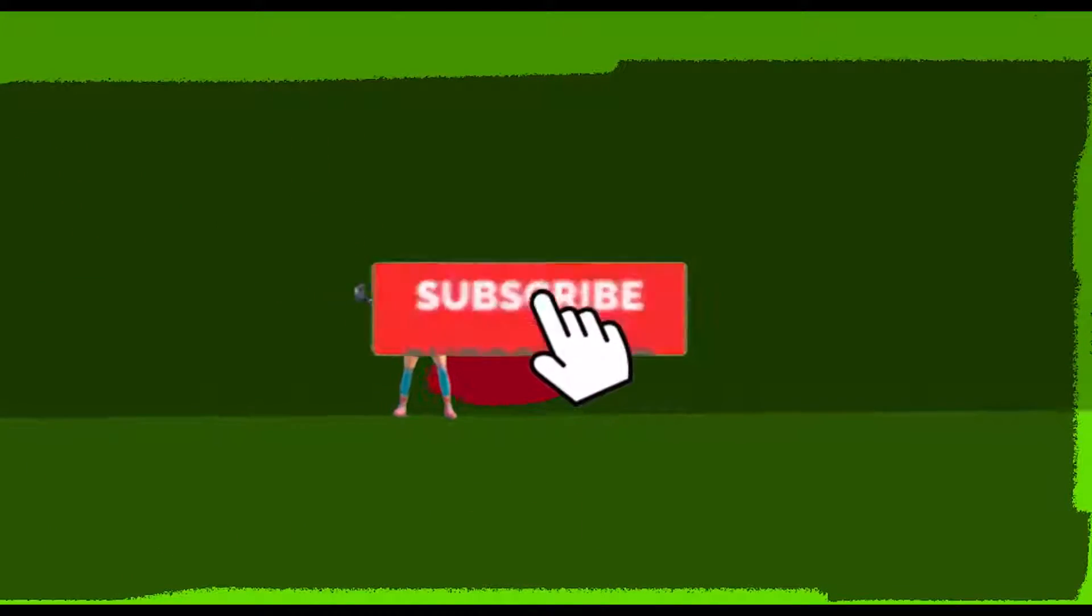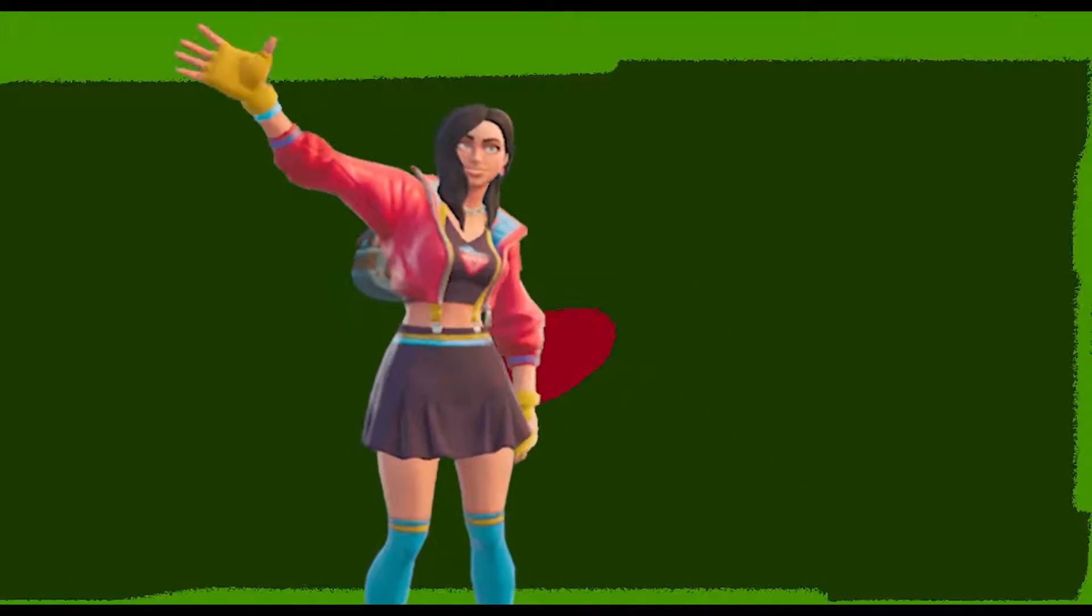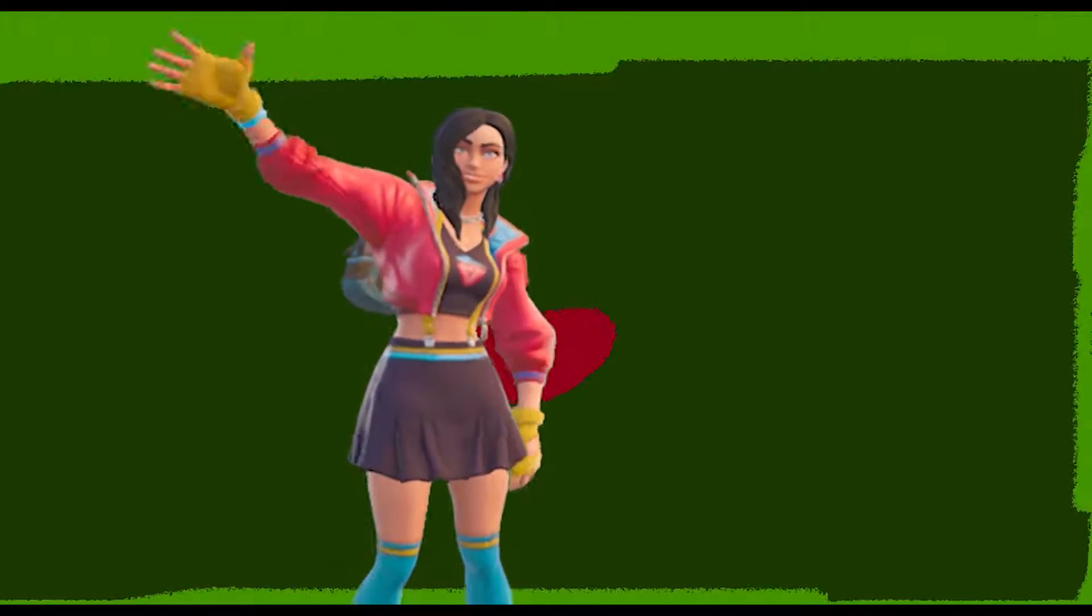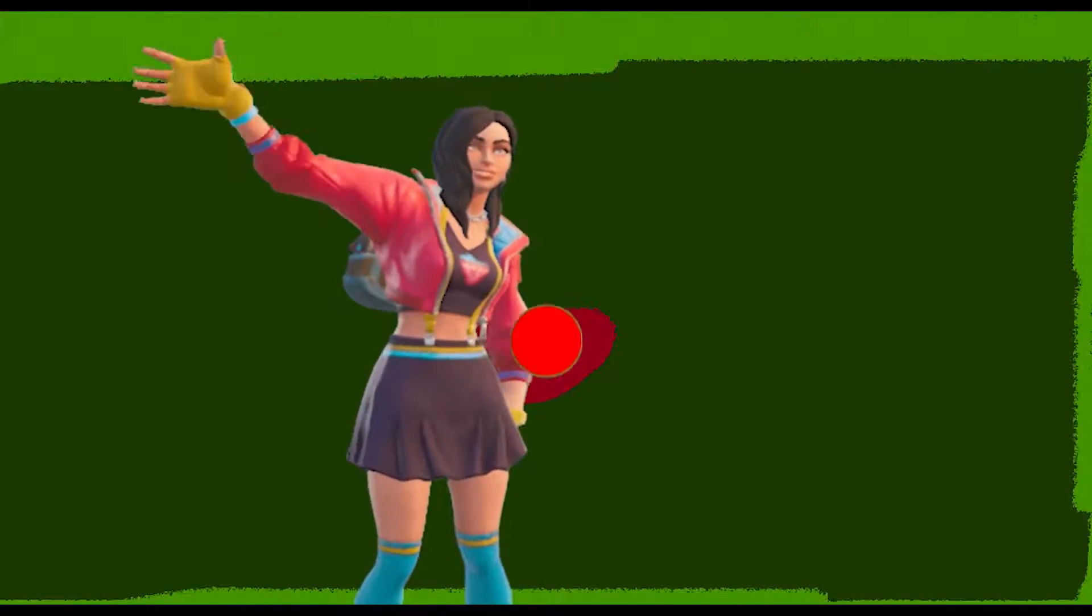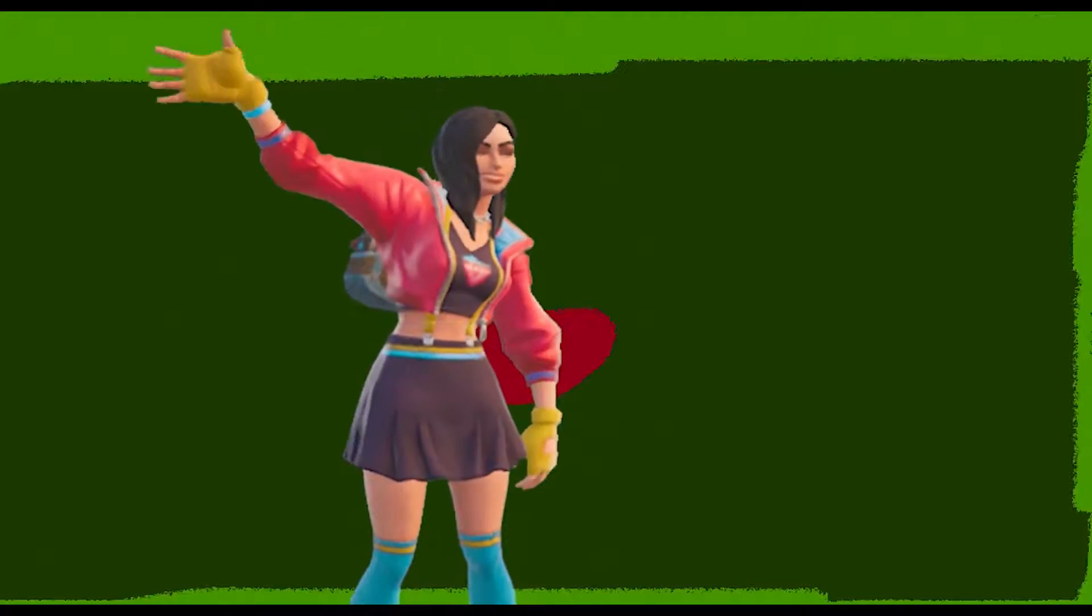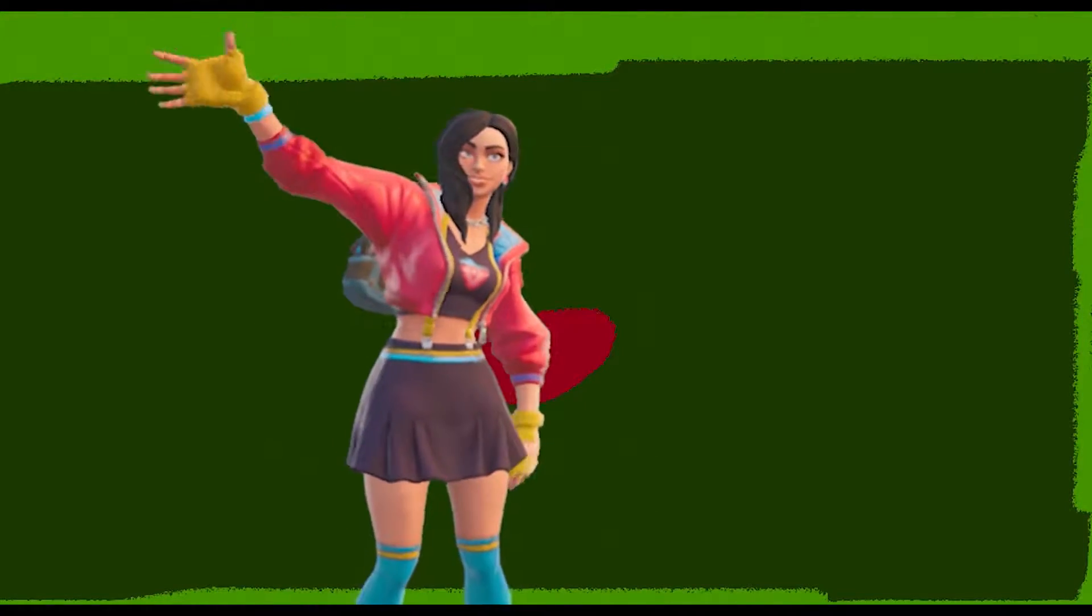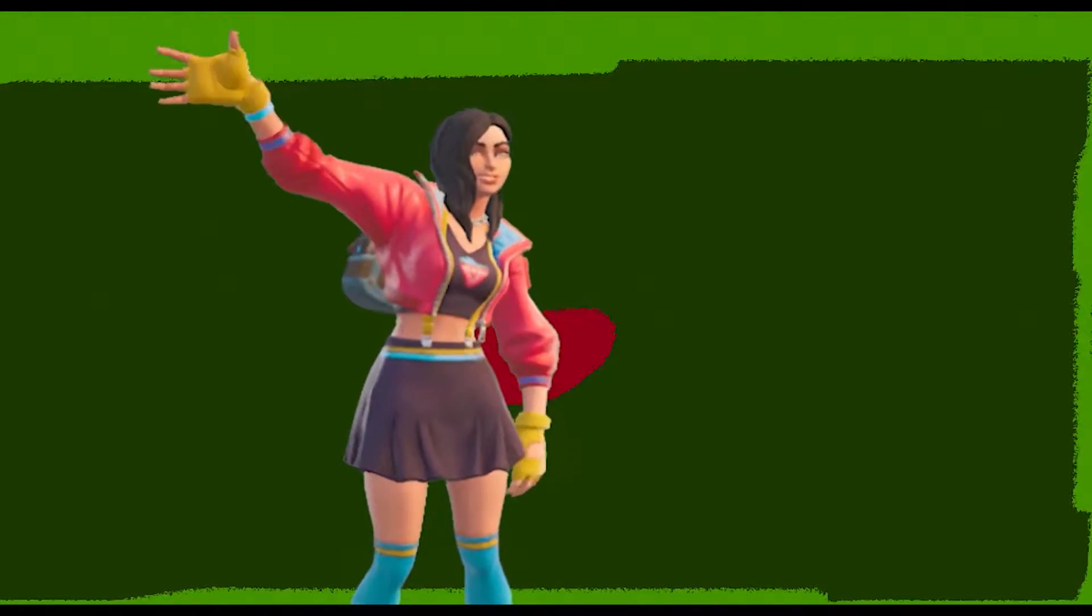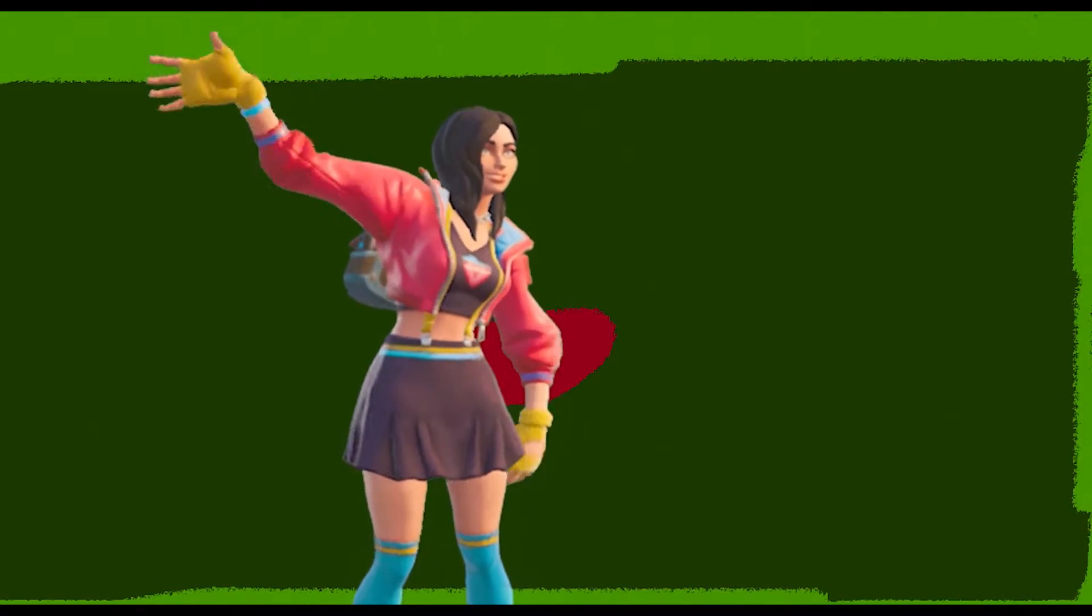Please make sure you subscribe and watch my videos. Please click on the bell notification so you won't miss any videos. Peace.